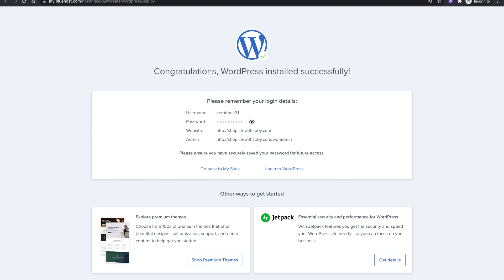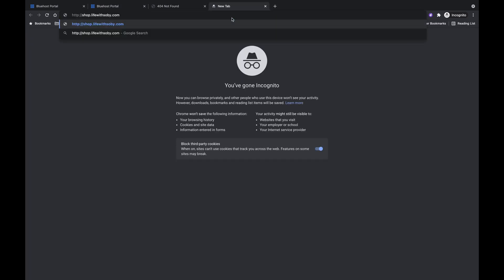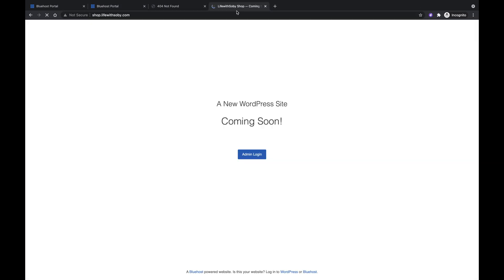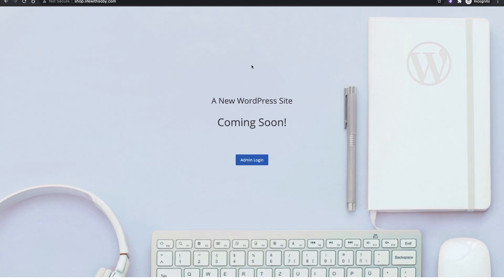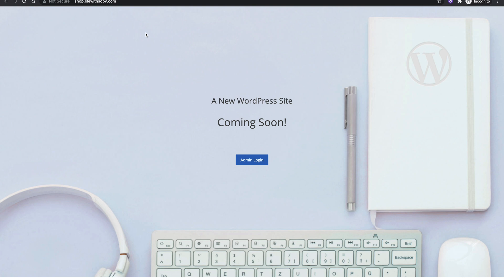WordPress has now been installed on our subdomain. If we copy the address, open a new tab, paste it in and visit it, you're going to see that we have a site on our subdomain — and this website is going to work independently. Now you know how to create a subdomain on Bluehost and why you need one. If you find this video helpful, please support me by subscribing to my YouTube channel and clicking the bell icon so you'll be notified when I upload new videos. Thank you for watching.